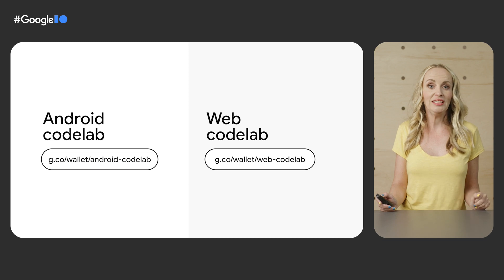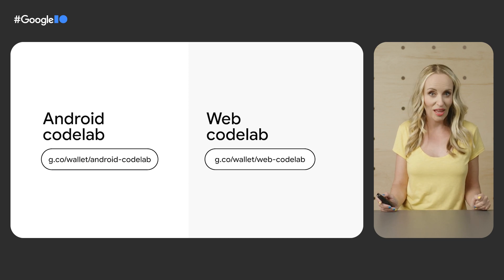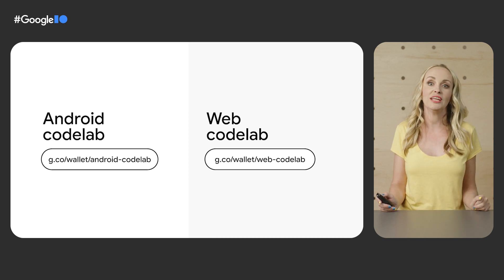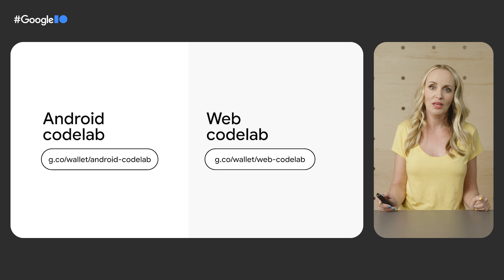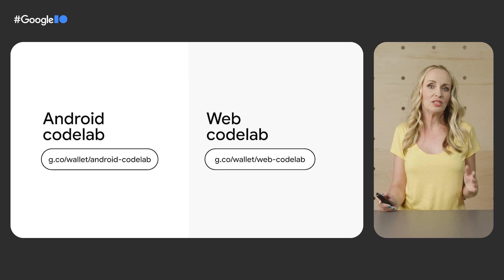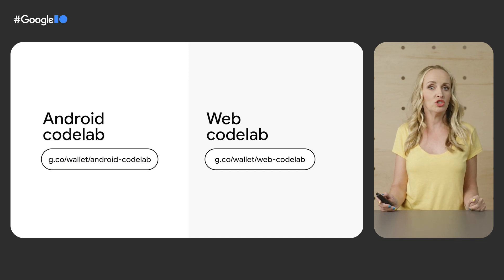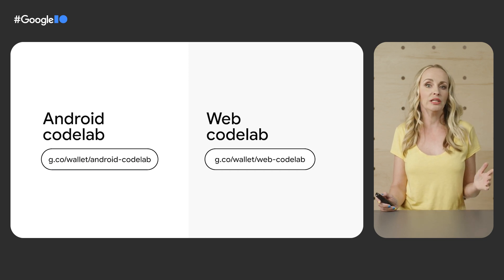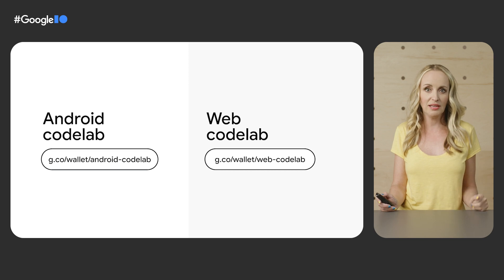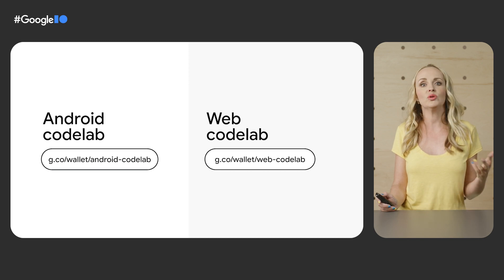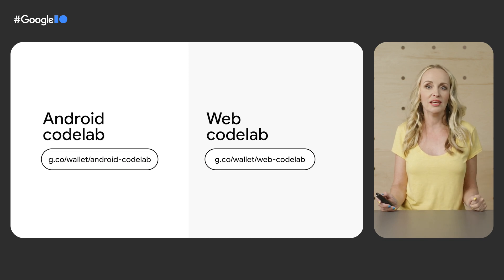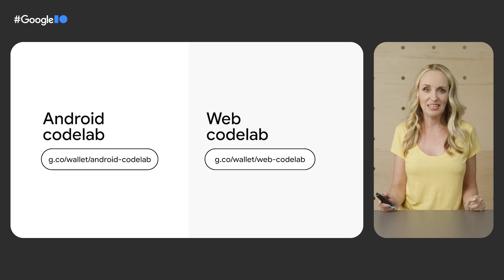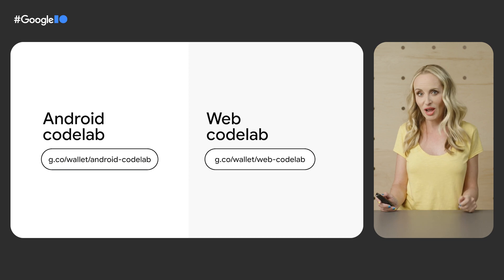We've created an Android SDK code lab, which you can follow to integrate with an Android app. The code lab has more code examples showing you how to check for availability of the Pay API on the Android device, how to handle errors, and how to add Android SDK button to your app.